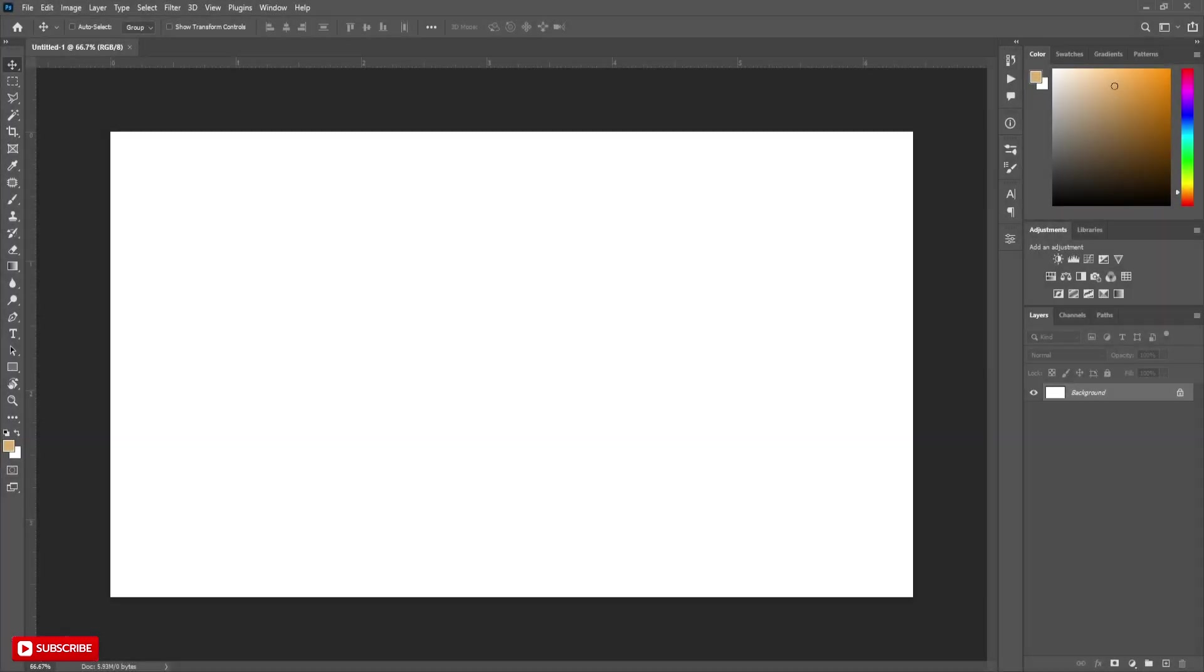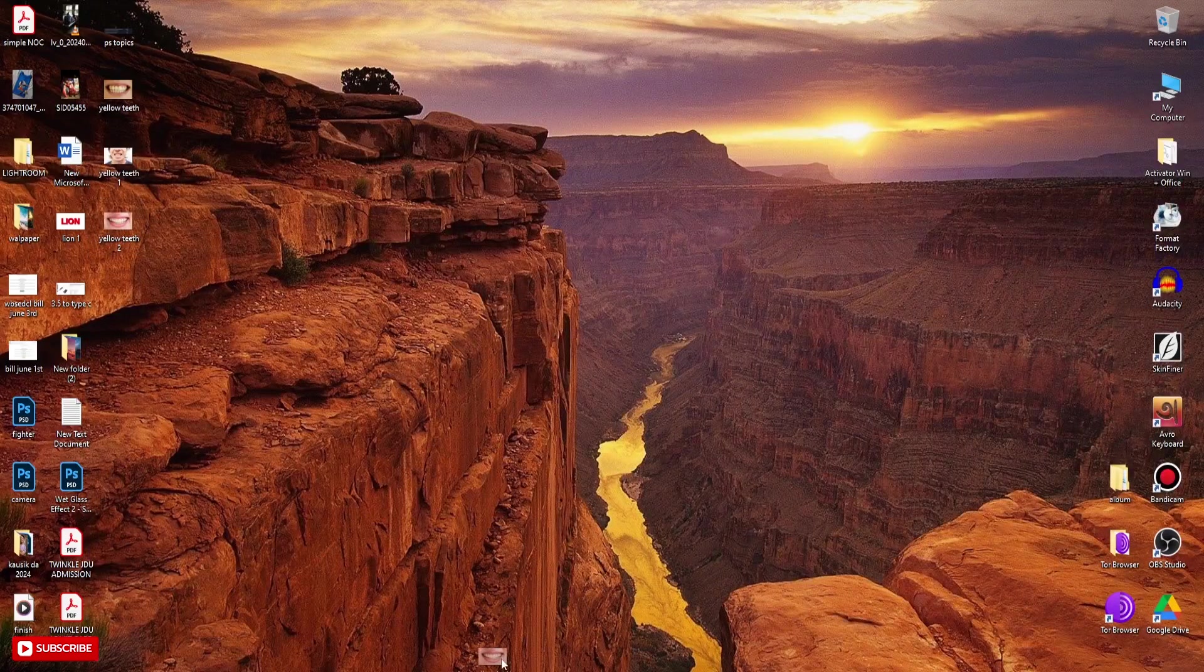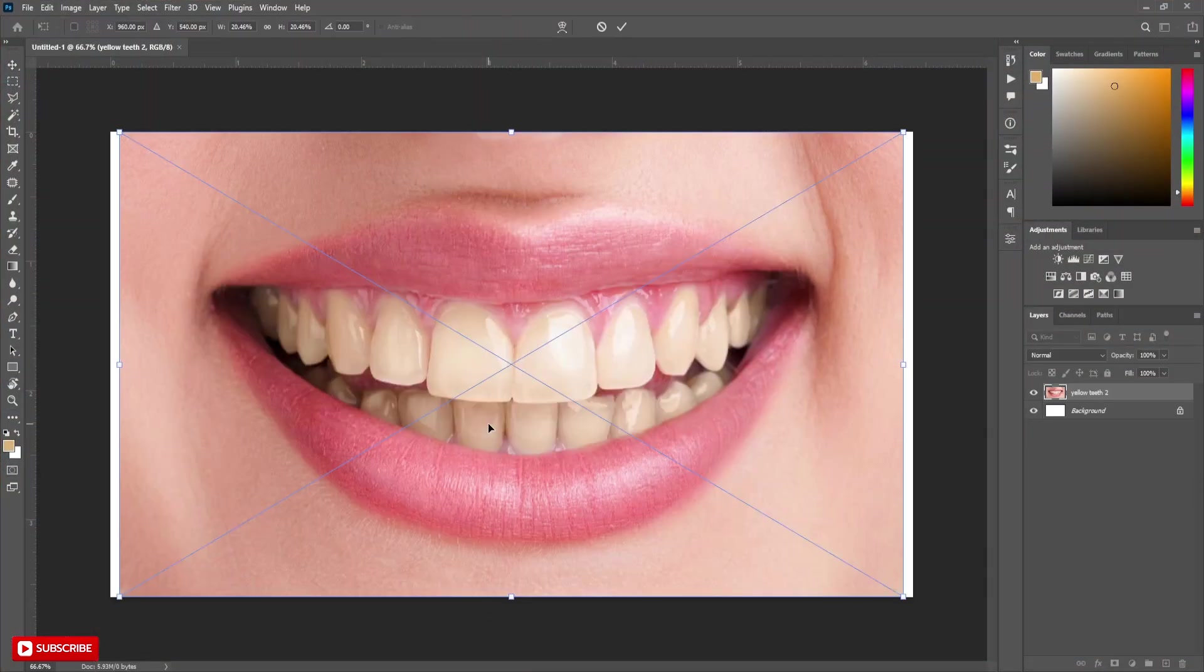Open a new document. Now drag and drop the picture of teeth. Select the image layer.